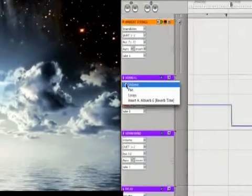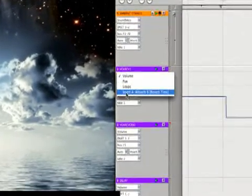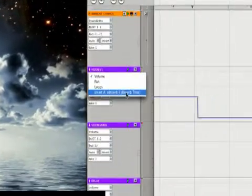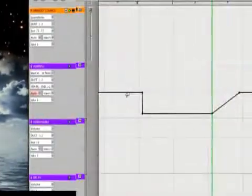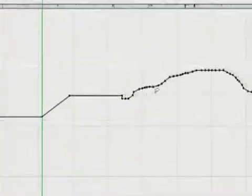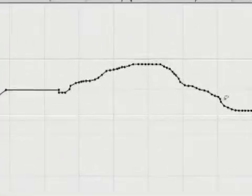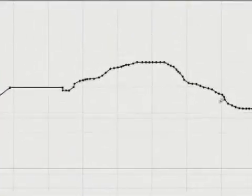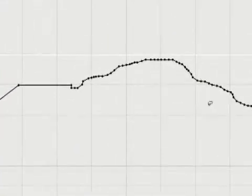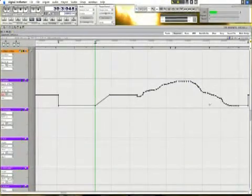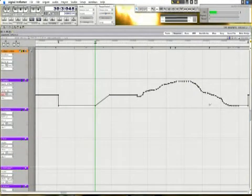All this data right here was drawn in when I moved the knob in altiverb. It drew this on this auxiliary track here for altiverb. So if I go here, it's going to say insert A altiverb, reverb time. So now we see the data. So any parameter that's on a plug-in can be automated within Digital Performer.